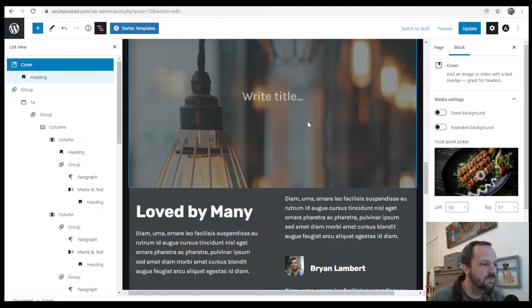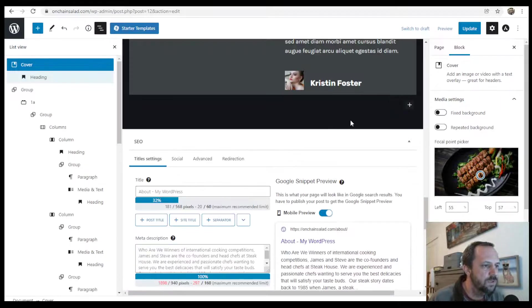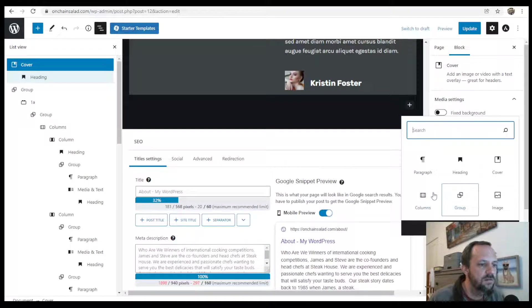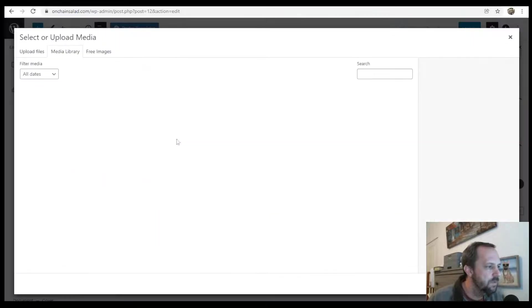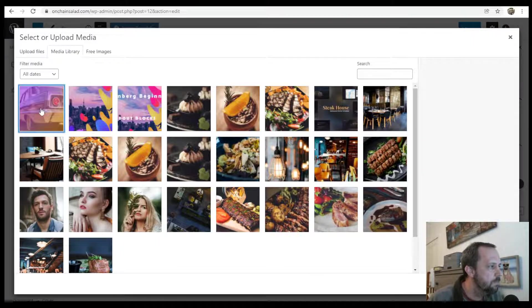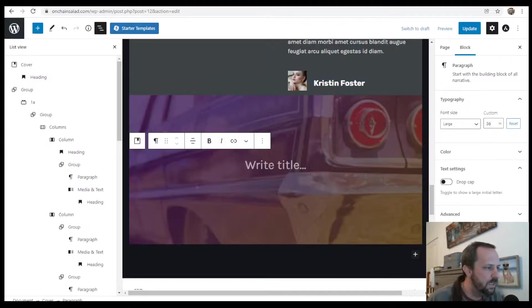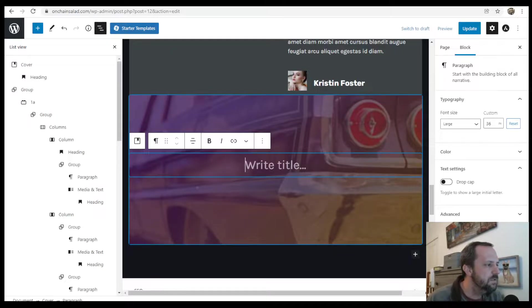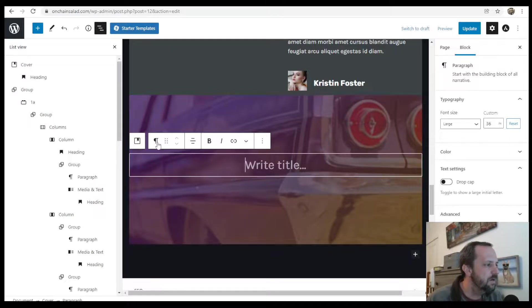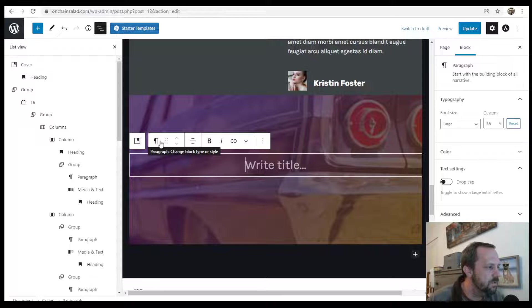If we did it from scratch, we will add the cover block, hit the media, select the image, and it puts in a paragraph block right as default.